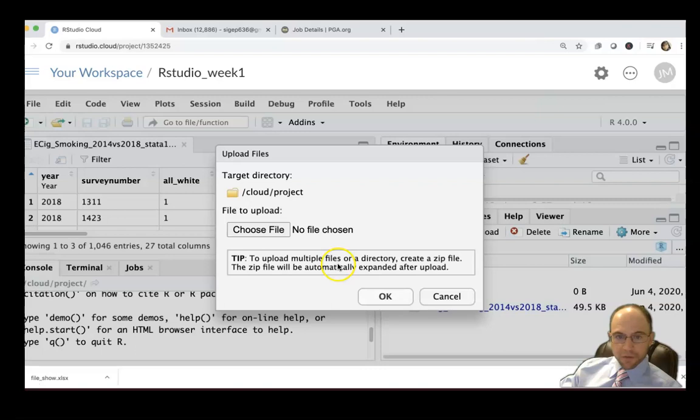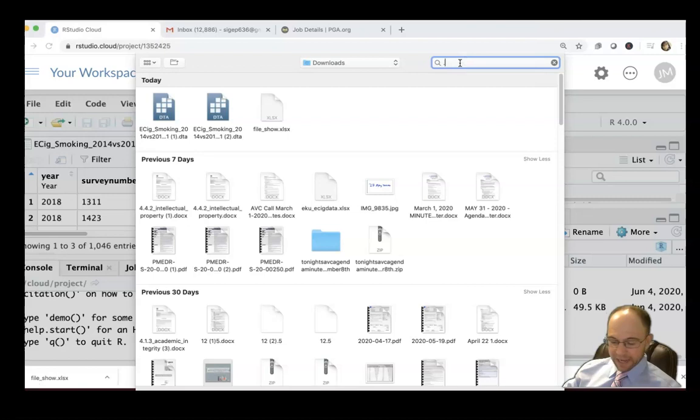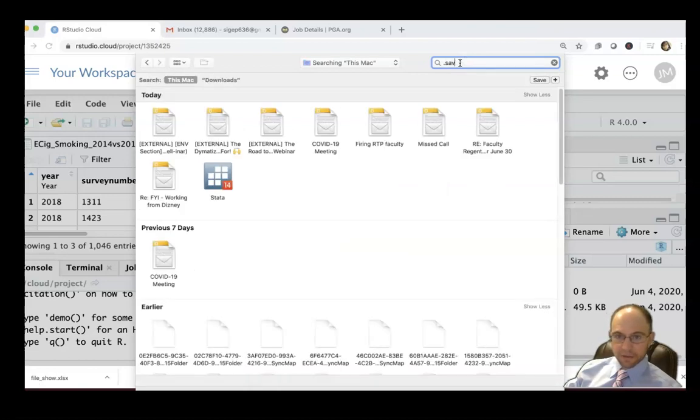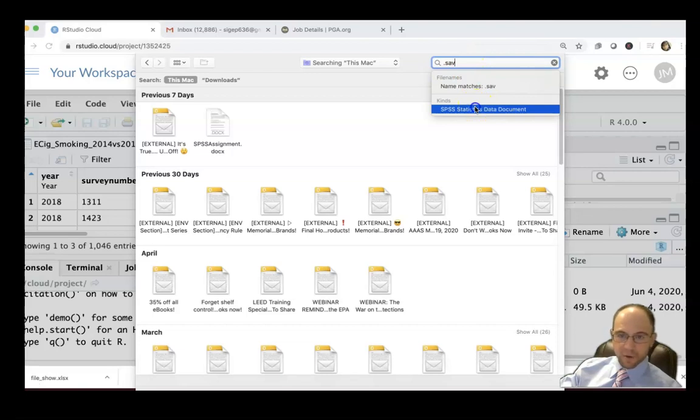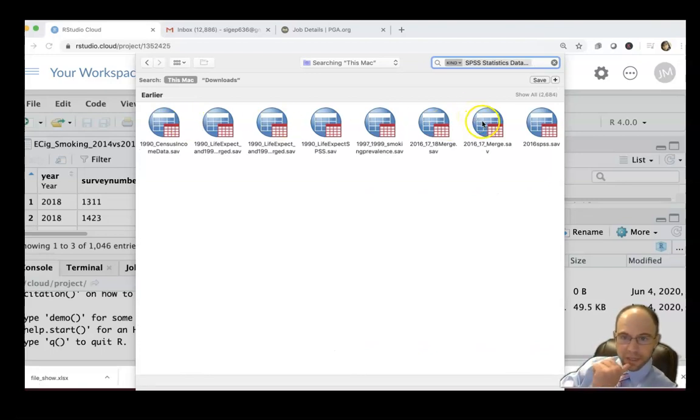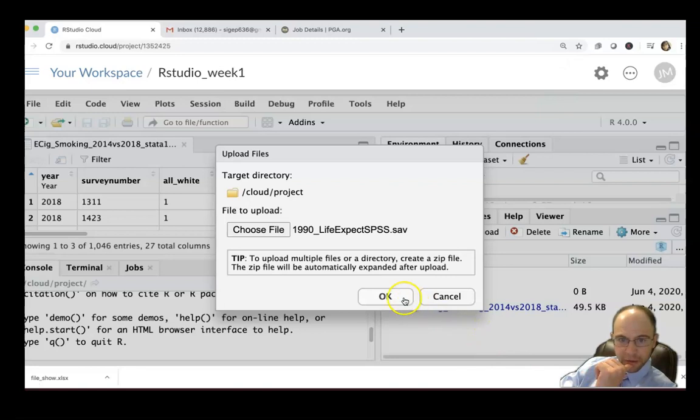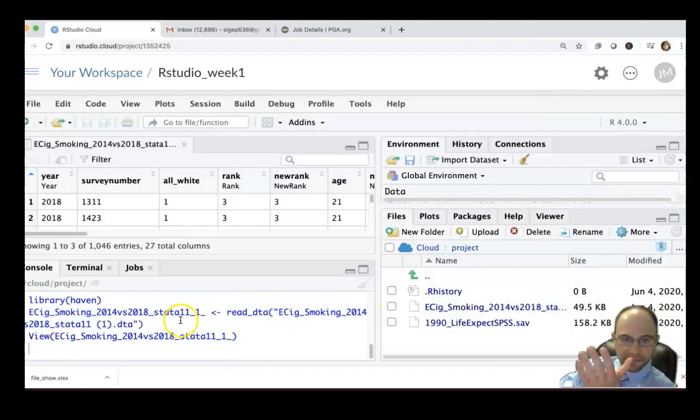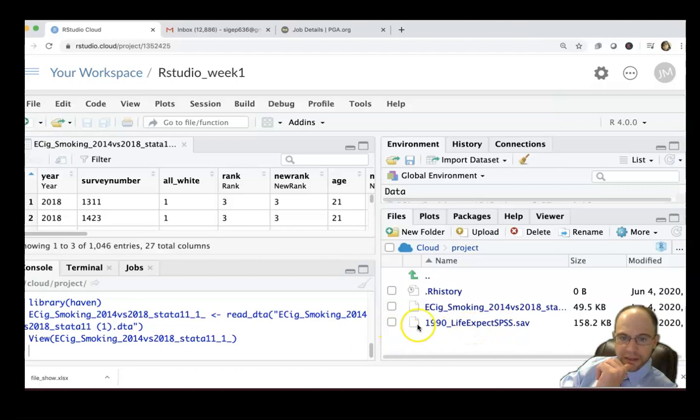If I want to do that, I can do upload and then choose file. Say I want to upload an SPSS file, so I type in dot sav. I have an SPSS program on here so it knows to look for it. I have some older 1990 life expectancy data here, so I want to open it up. I click OK and I already have that previous package or library haven to allow me to do that.